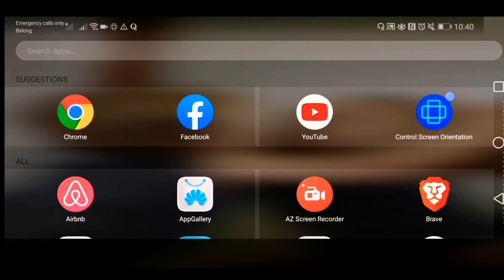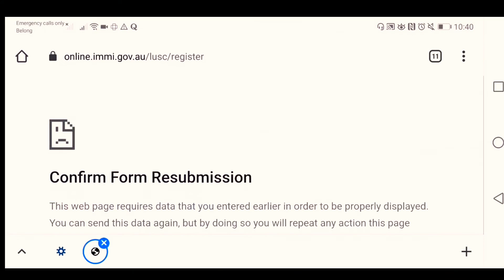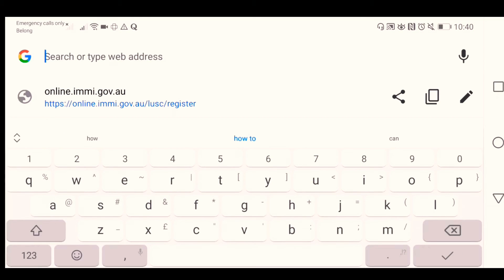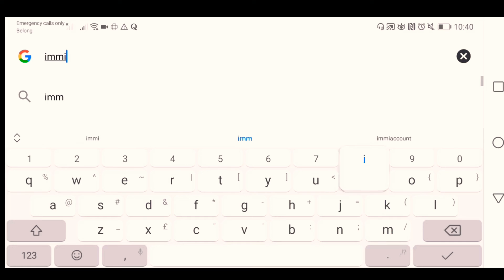So let's proceed. First you just need to open your browser and then just type IMMI account.